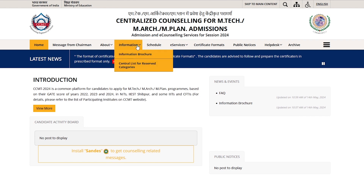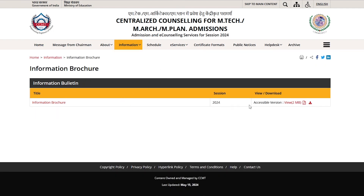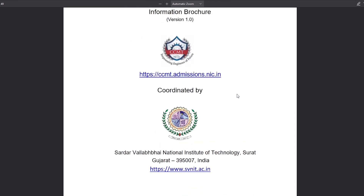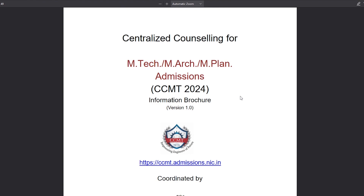After this, you will see the information brochure here. You have to open it. In this brochure, you will get the entire process of CCMT and admission — you will get all of the details.